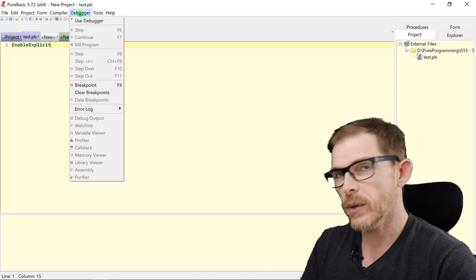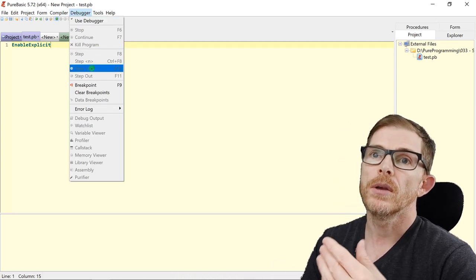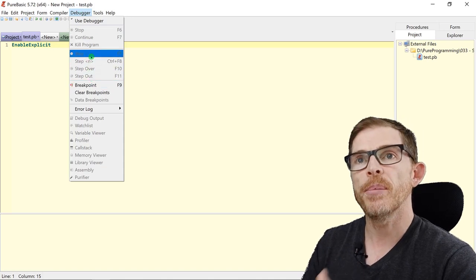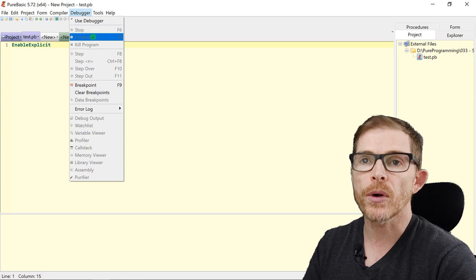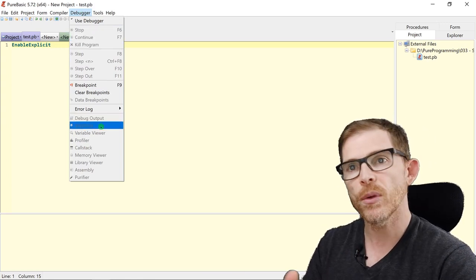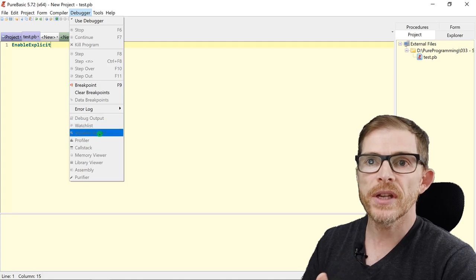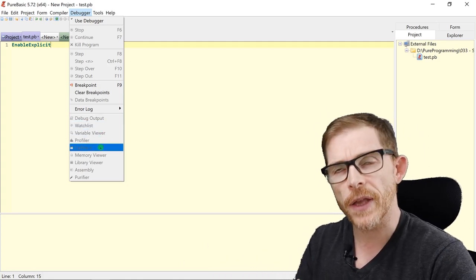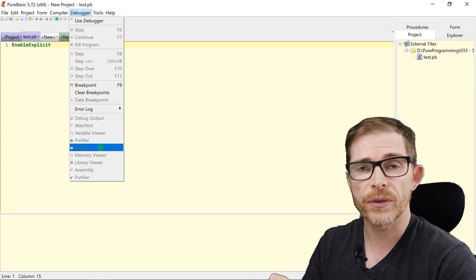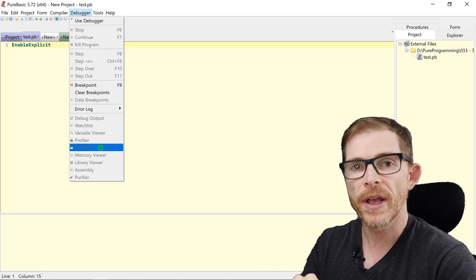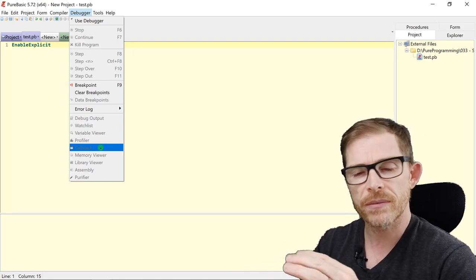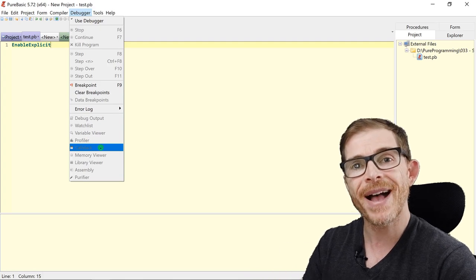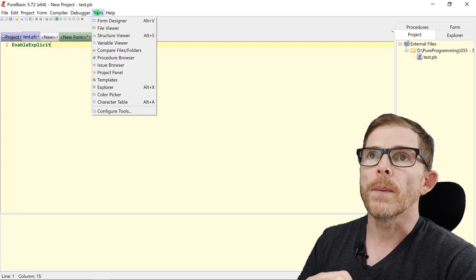Debugger. Everything regarding debugging a program. Putting some breakpoints. Stepping over. Stepping in. Stepping out. Killing the program. Stop or continue. Showing the debug log. Looking at variables. Looking at the watchlist. The profiler. The call stack. All the good stuff about debugging. You should have a look. If you don't know how to debug, you should definitely have a look at how to debug a program. Because it's a really powerful tool. You can check out everything that is going on in the program as it is running. So it's very, very useful.